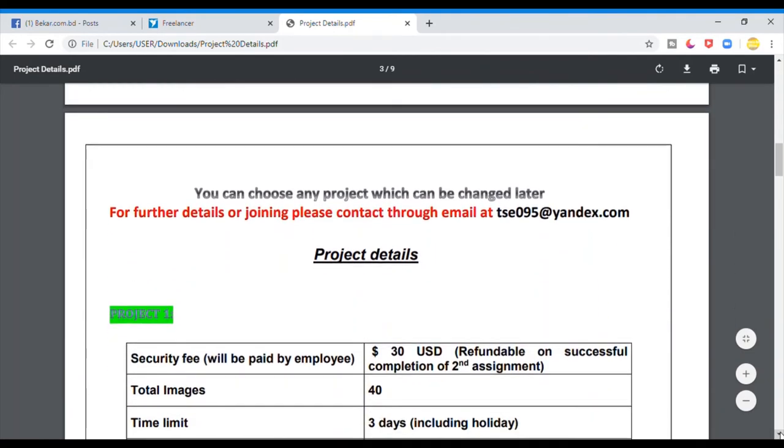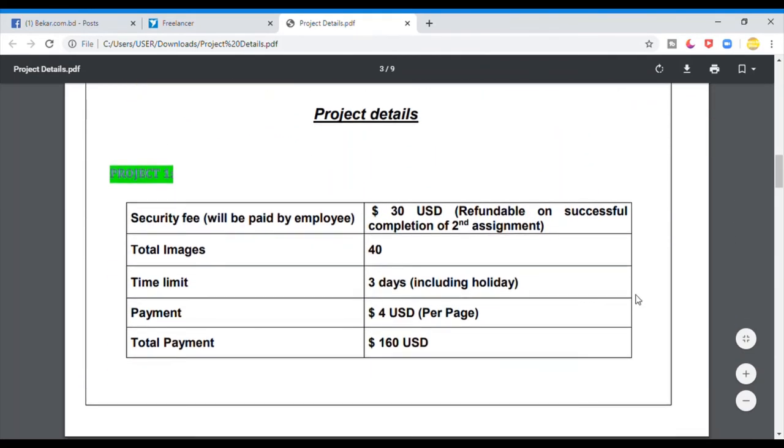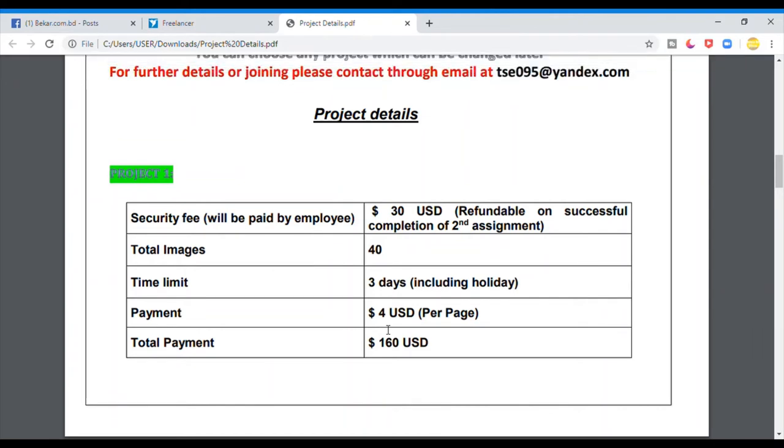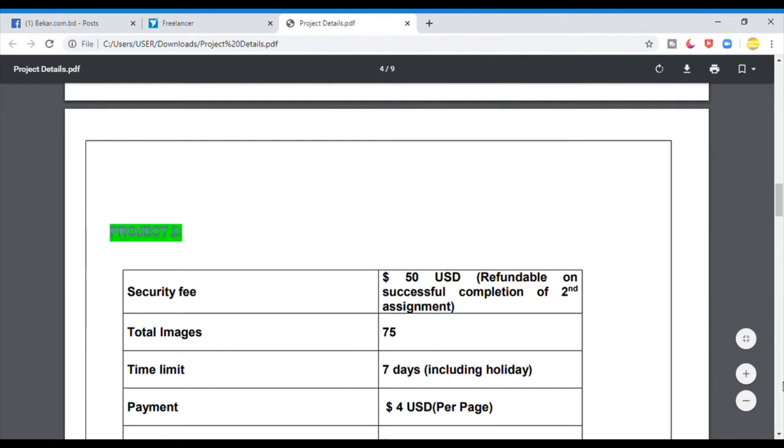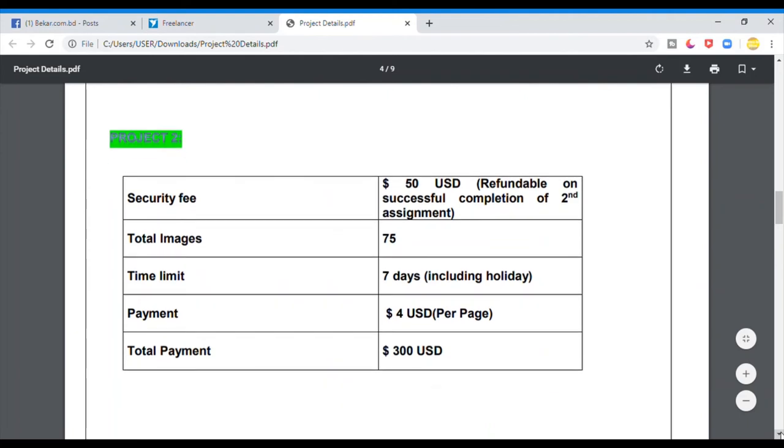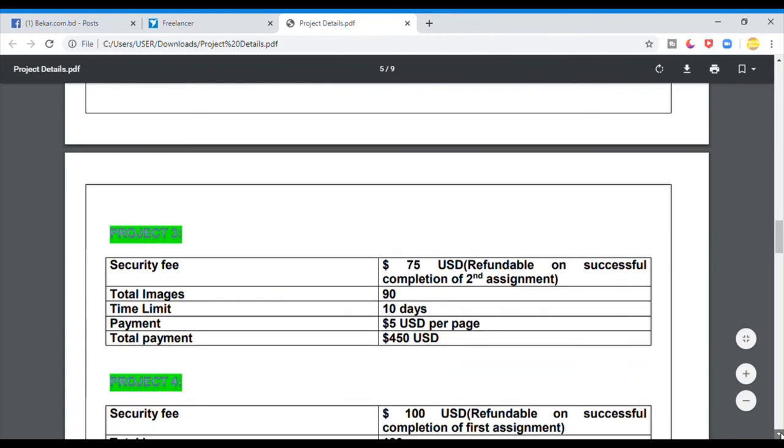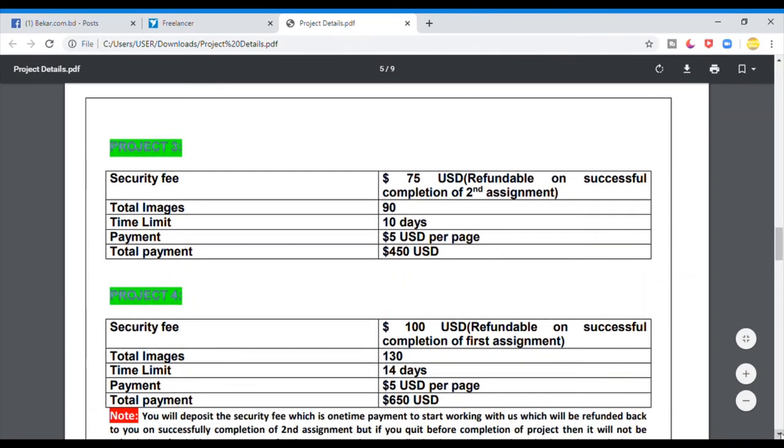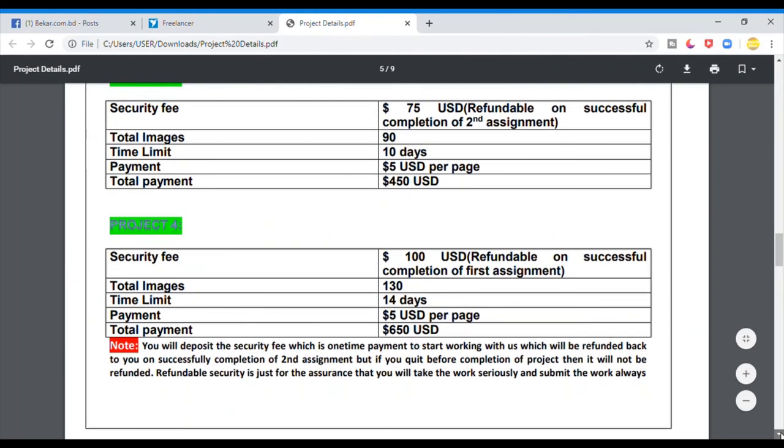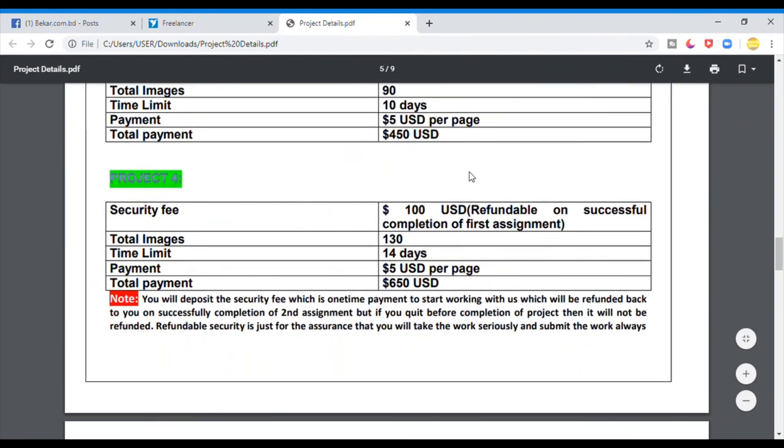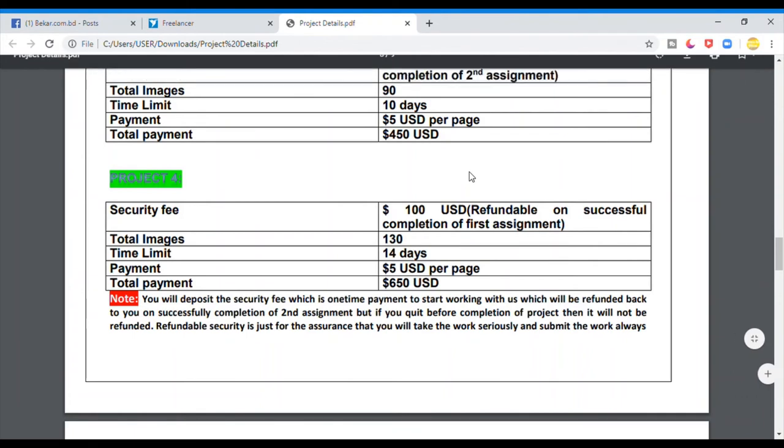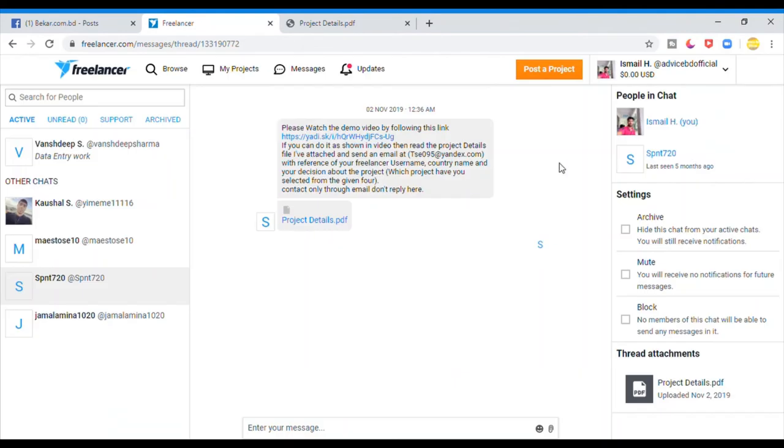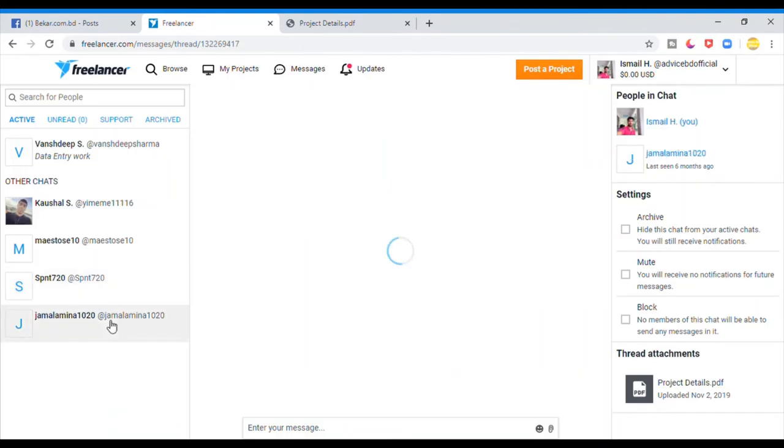The project details will be paid by employees, refundable and successful completion of second assignment. The project details will be paid by employees and ensure that it will be saved by employees.